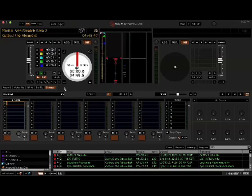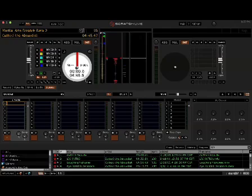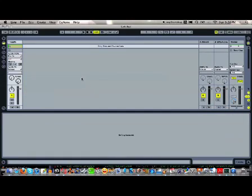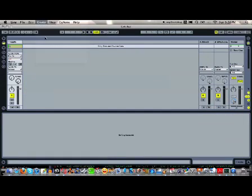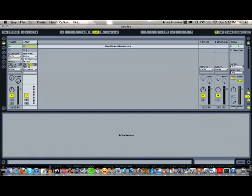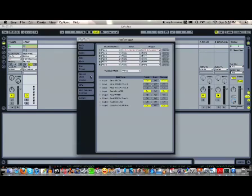So make sure that your bridge with Ableton and Serato Scratch Live is up and running. I'm not going to talk about how to get that going because there's plenty of other videos that are going to be able to explain it better than I can. But let's start by going over to Ableton Live. Let's go ahead and create a MIDI track and then go into our preferences to make sure everything is on point.